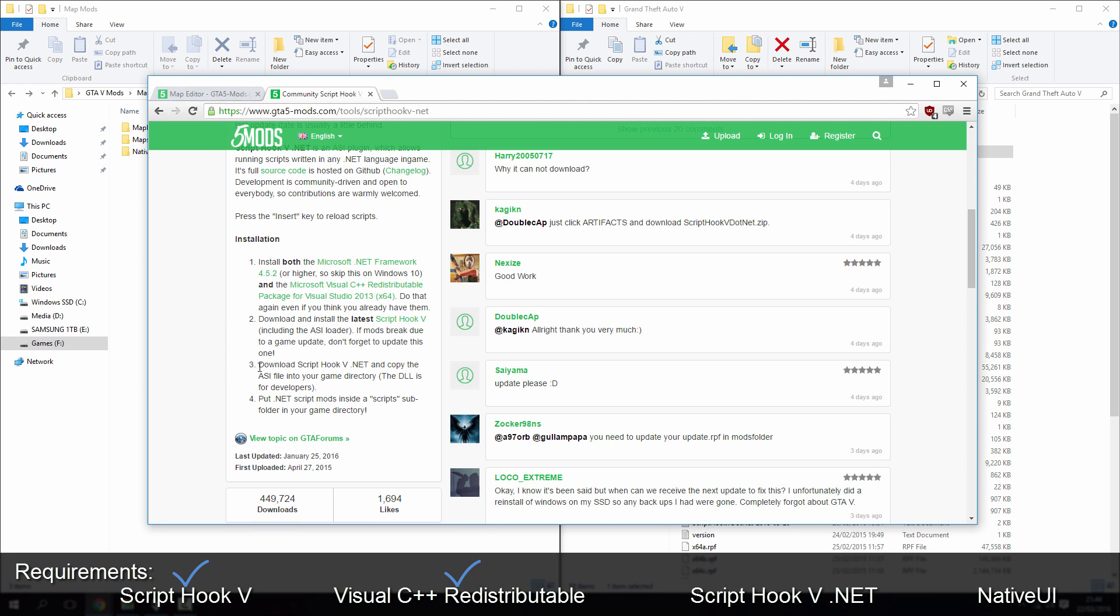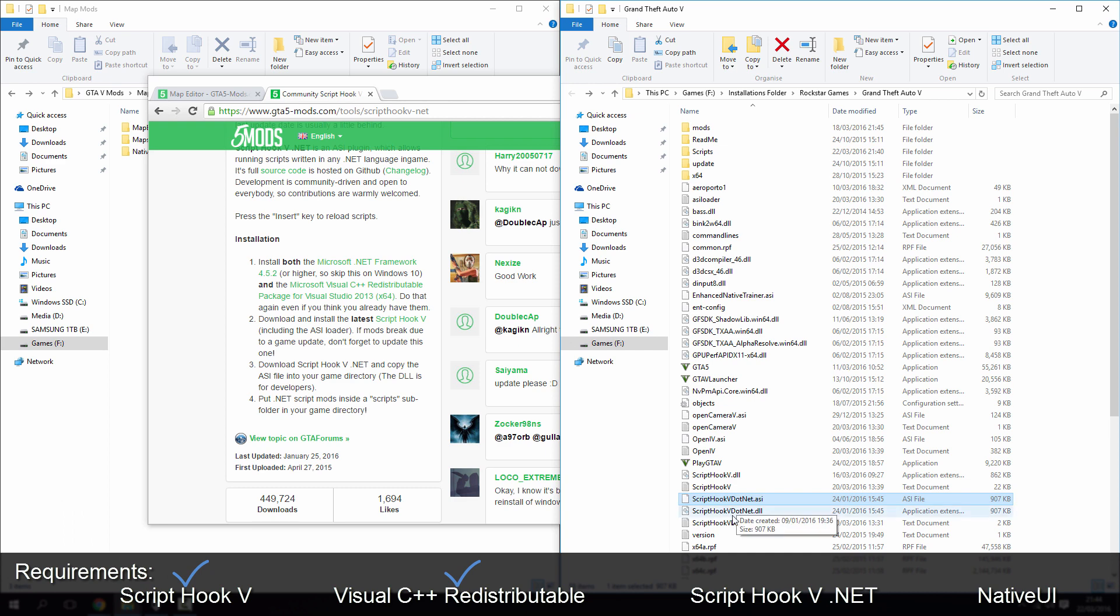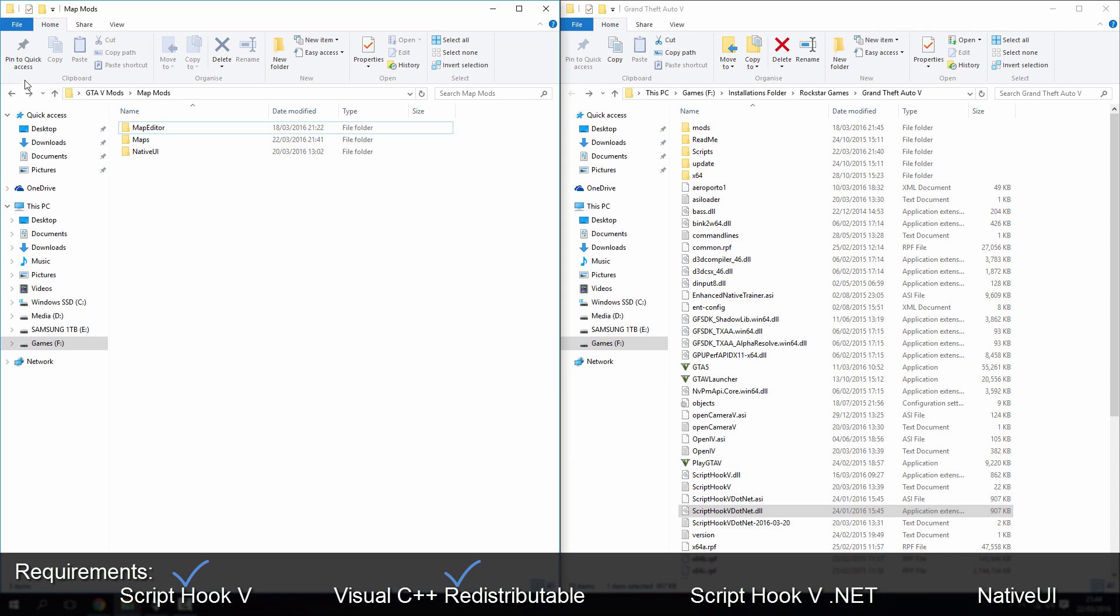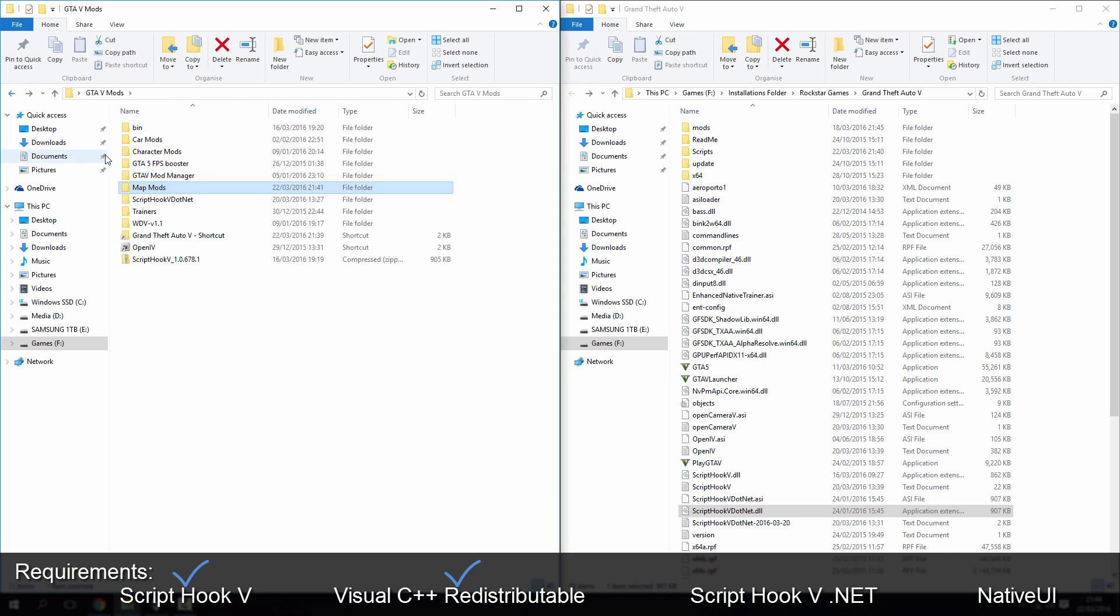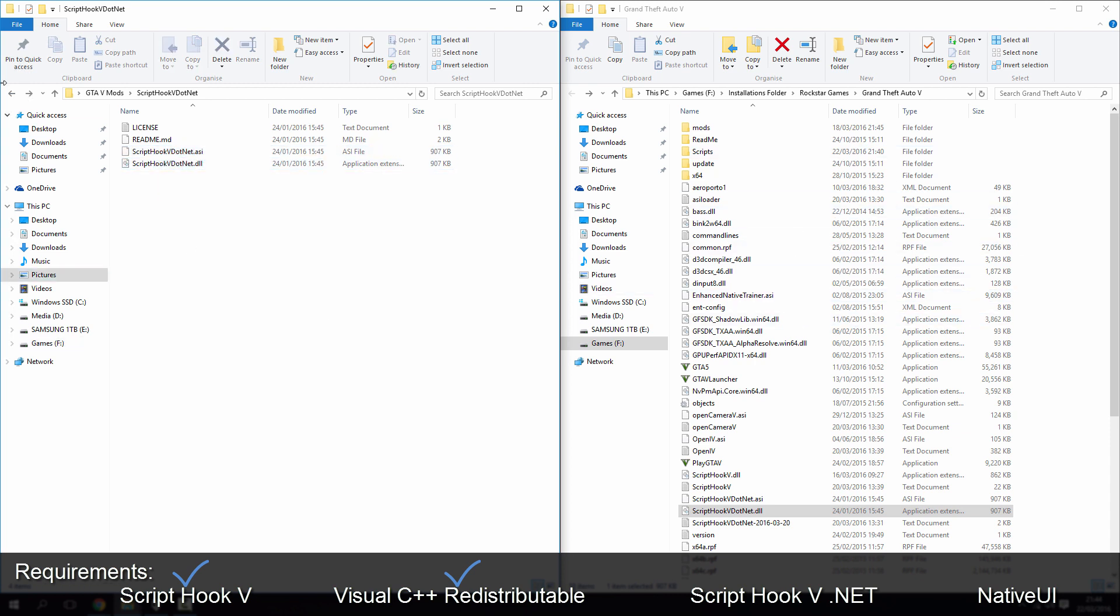So once you've downloaded ScriptHookV, you need to copy that into, let's go to the area, so GTA folder. ScriptHookV.NET ASI, ScriptHookV.NET DLL is in the correct folder, so let's just go back on here. ScriptHookV.NET, so we've got two files here, so the ASI and the DLL, make sure it's in your main directory.